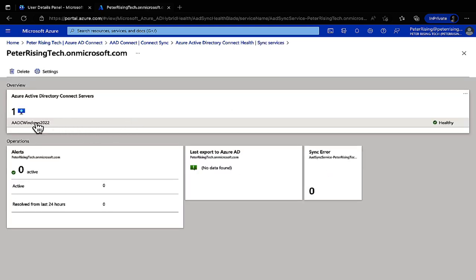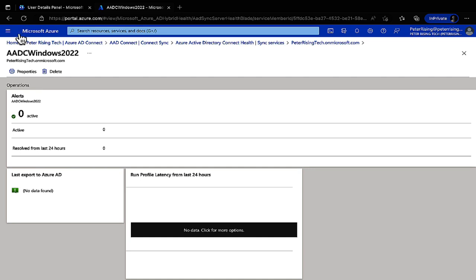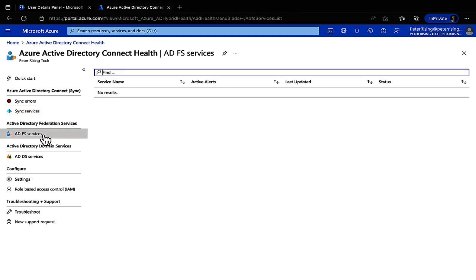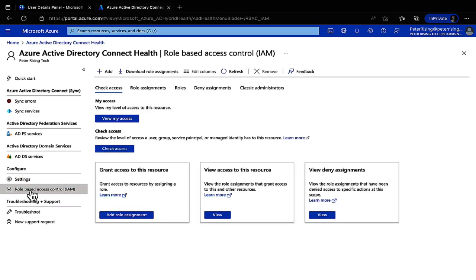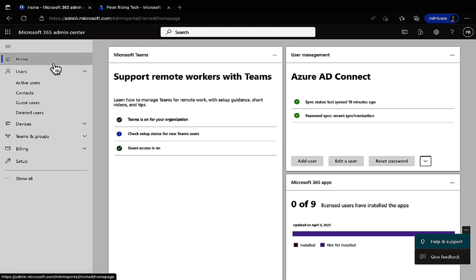We can expand our .onmicrosoft.com domain, see the name of our Azure AD Connect server, and check for any alerts. Our Azure AD Connect looks very healthy. There are no ADFS or ADDS services here. We can allow or deny Microsoft access to the tenant's health data, configure role-based access control settings, and create support requests directly from this portal.